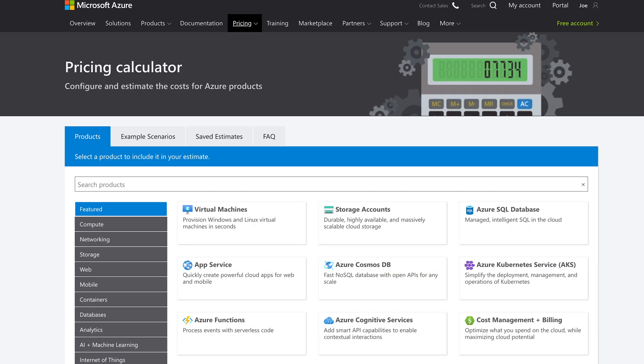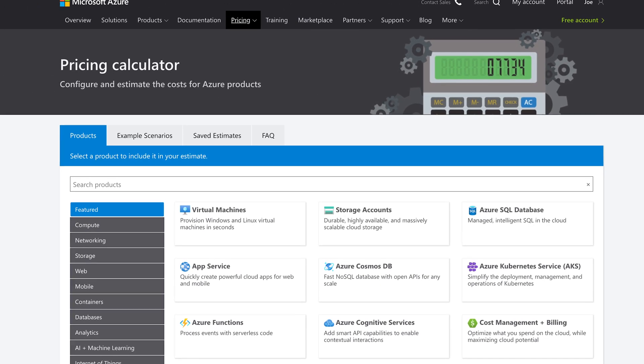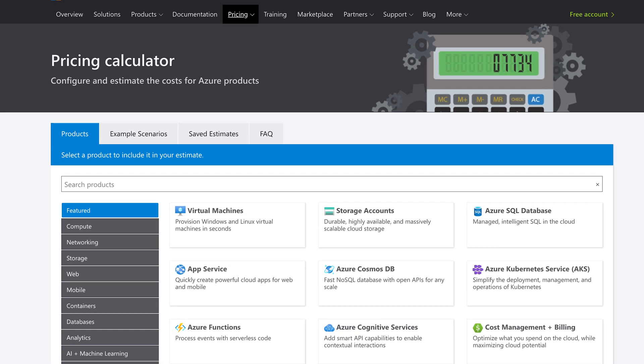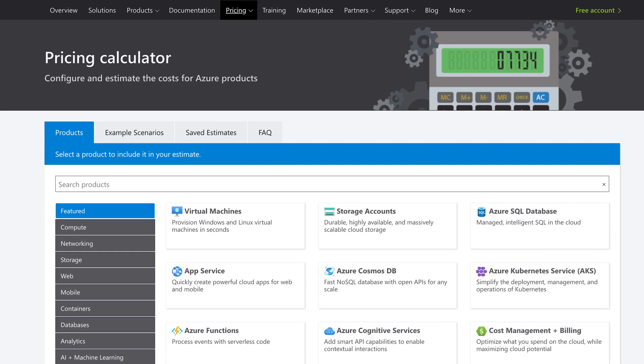Have you always wanted to display the price of your favorite Azure VM in the context of your squirrel image processing service? Yeah, me too. Until now the only way to do this has been through the Azure pricing calculator, a website that is awesome at showing prices, but only with human input.